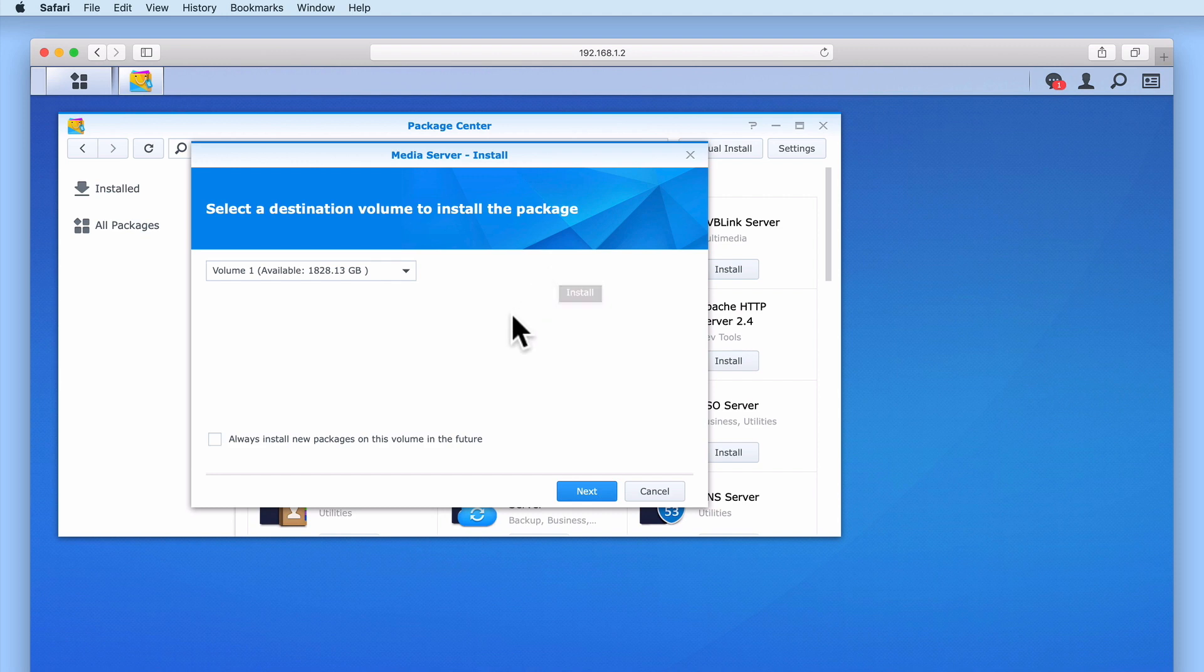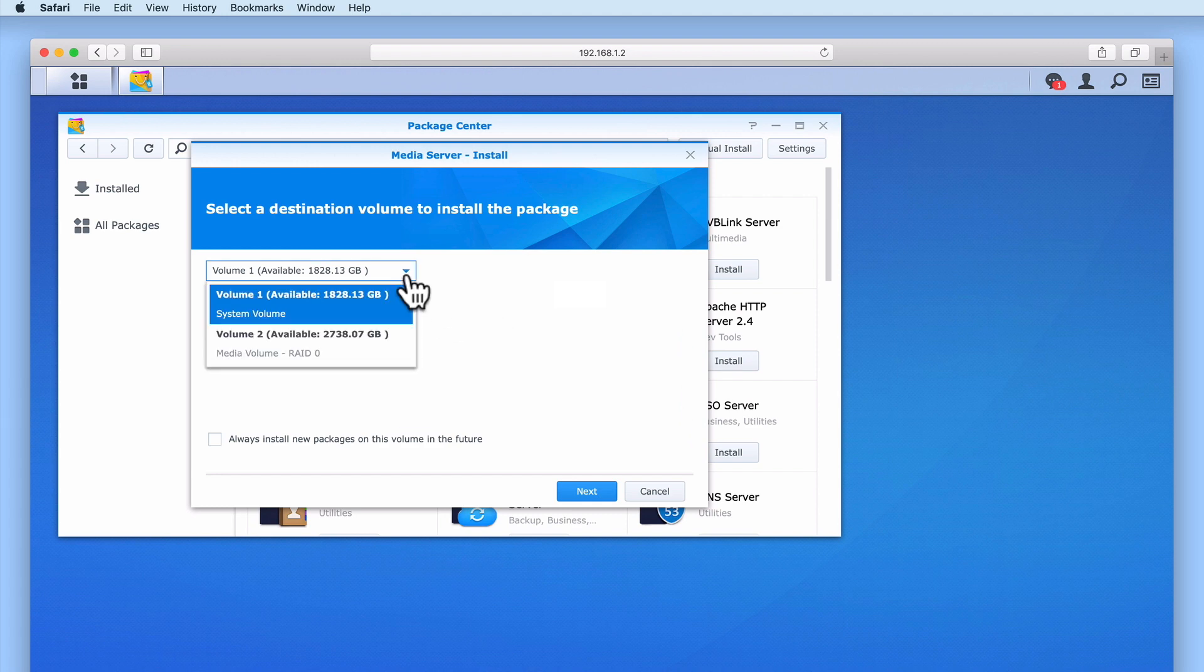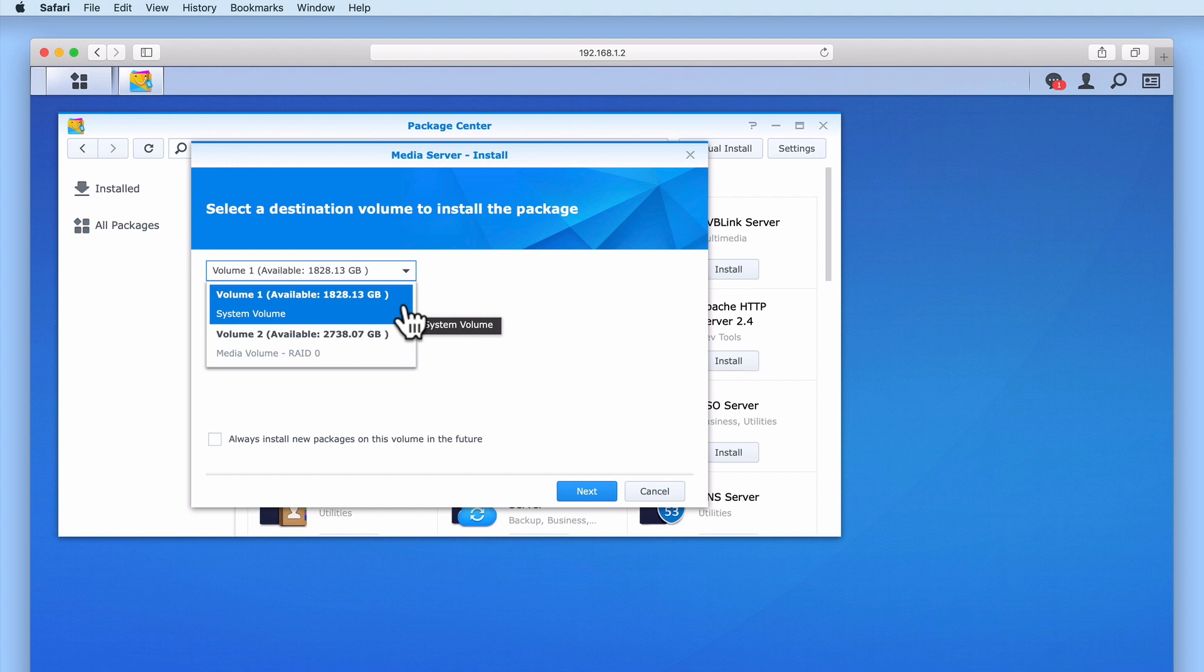After the MediaServer package has been downloaded to our NAS, we are presented with an Install Wizard. As the NAS that we are working from has been configured with multiple volumes, we need to choose which volume we will be installing the MediaServer package onto. As MediaServer will simply stream the contents from existing network shares on our NAS, unlike Music, Photo and Video Station, we can install the MediaServer package onto Volume 1, which is also where we have the operating system of our NAS installed.